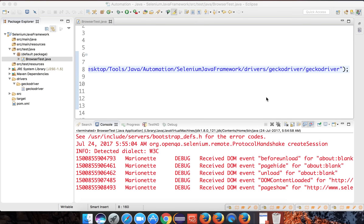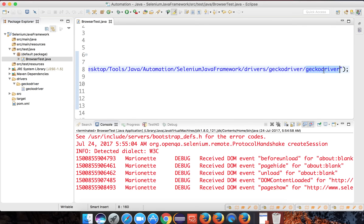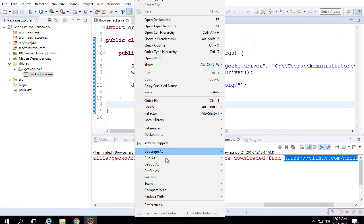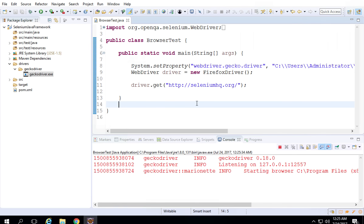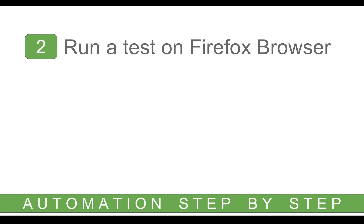Now you can see it is opening the Firefox browser and going to seleniumhq.org — it is working fine. On Mac, give the location up to the GeckoDriver file without .exe, and on Windows mention the .exe. Let me also run the Windows test — right click, Run as Java application. Yes, it is running on Windows as well. This is successful both on Windows and Mac. The step of running a test on Firefox browser is complete.